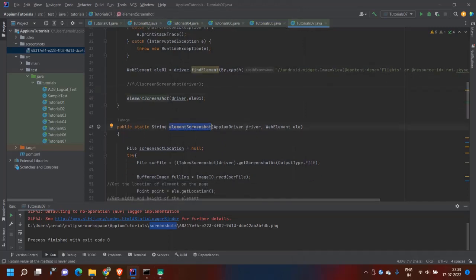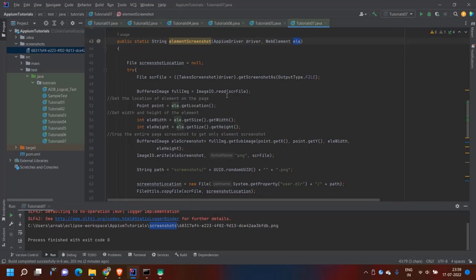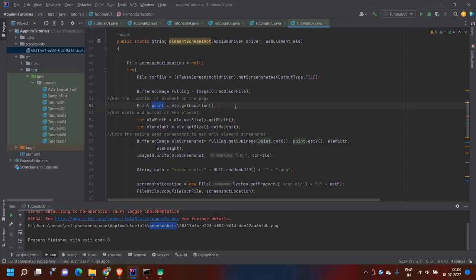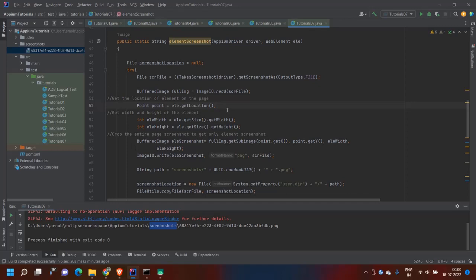I have written a method that takes as parameters the Appium driver and a WebElement. First it takes the full screen screenshot the same way as before. Then I convert the source raw file to a BufferedImage using ImageIO dot read. Then I get the location of the element on the page using a Selenium Point — this works with both Appium 1.x and Appium 2 — to get the X and Y coordinates. I also get the height and width of the element.